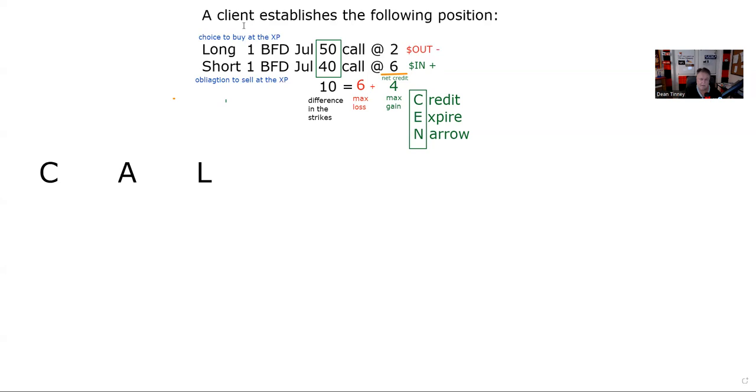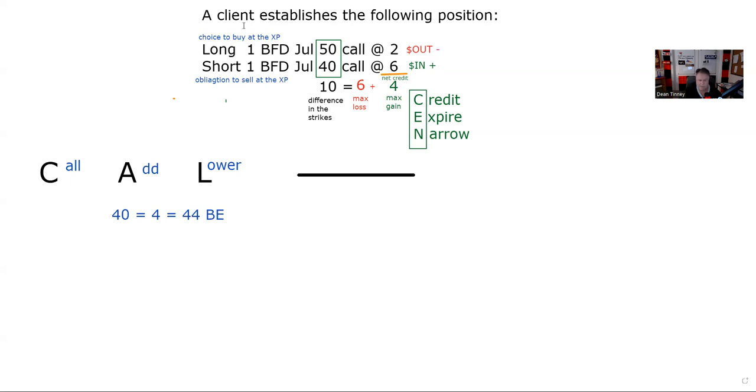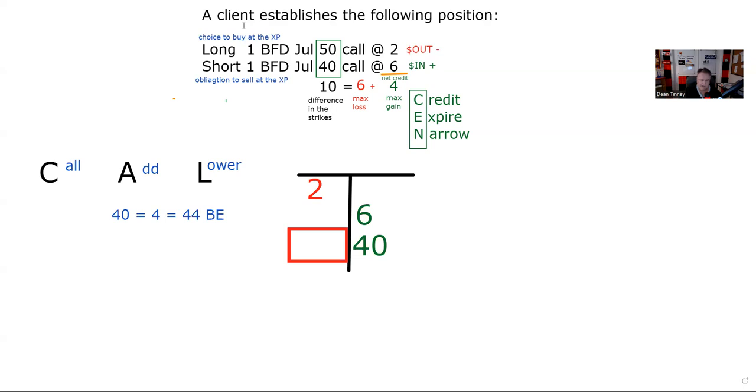Next, I'm going to do is break even. We have a good memory aid device for break even in call spreads. Call add to the lower. The lower strike here is 40. We add the net premium. We get 44. I'm just going to illustrate to you that indeed that is the break even. There's our T. The dominant leg is my obligation to sell the stock at 40. So as you can see here, if you get good at the T and you get good at specifications, you can shop your answer set and know that whatever they offer you has to make the columns balance. And indeed, if I plug 44 in there in that box, it would balance.